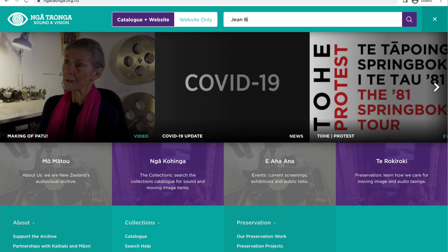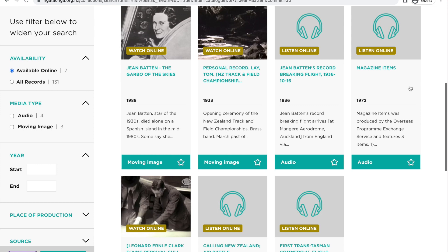We will then be shown all the results that match our keywords. As you can see, they're titled and have a date relating to when they were created. They also include a short snippet of the summary for each item.